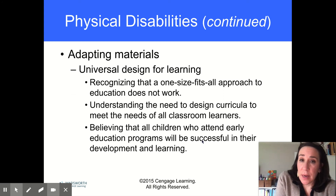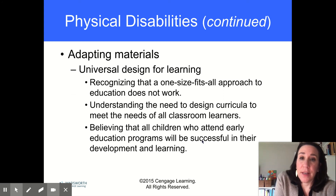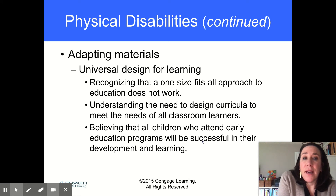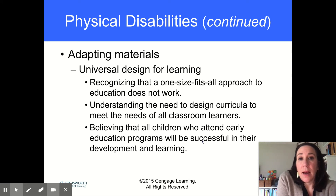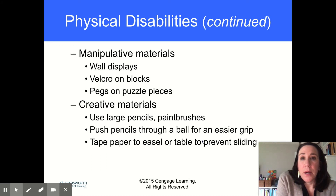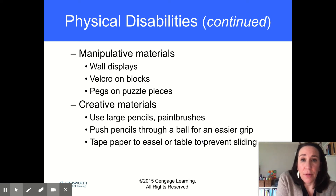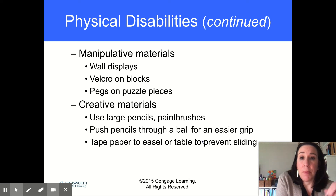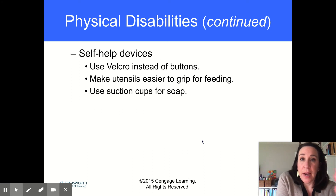Universal Design for Learning is covered fairly extensively in your book. It's basically the idea that different children learn different ways based on their abilities and disabilities, so we need to figure out the best way to reach every child in the classroom. Manipulative materials are things for people to grab, touch, and move around. Creative materials like larger pencils and paintbrushes — things that are easier to grip. Tape paper to the easel or the table to prevent it from sliding for kids who can't hold things down.